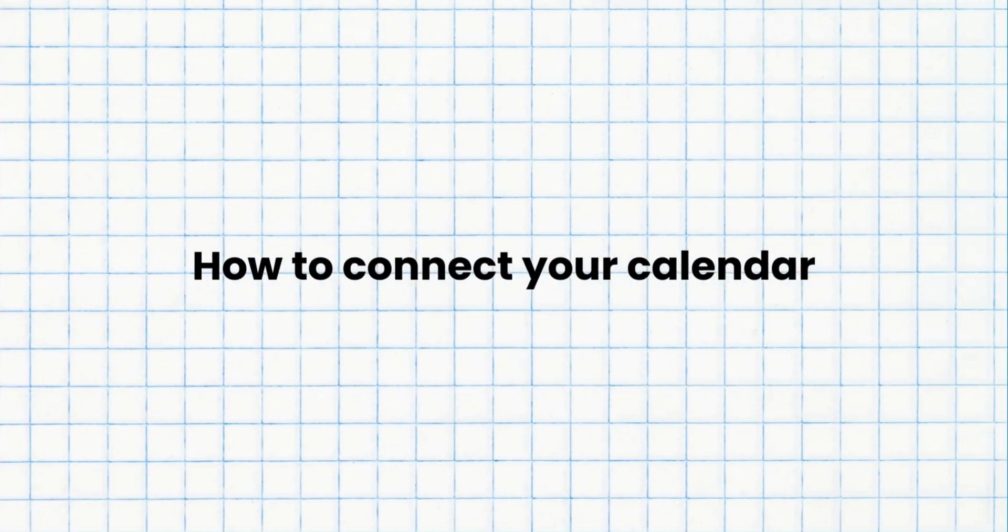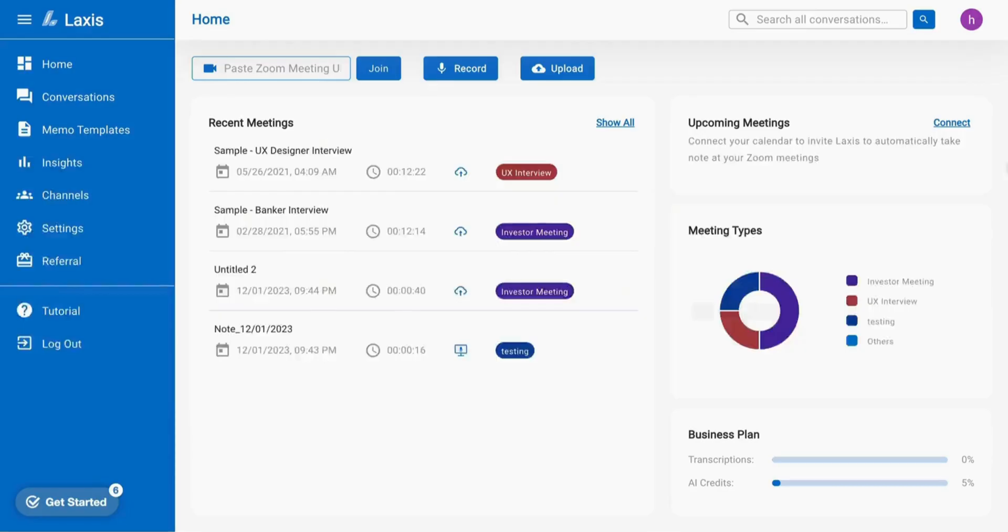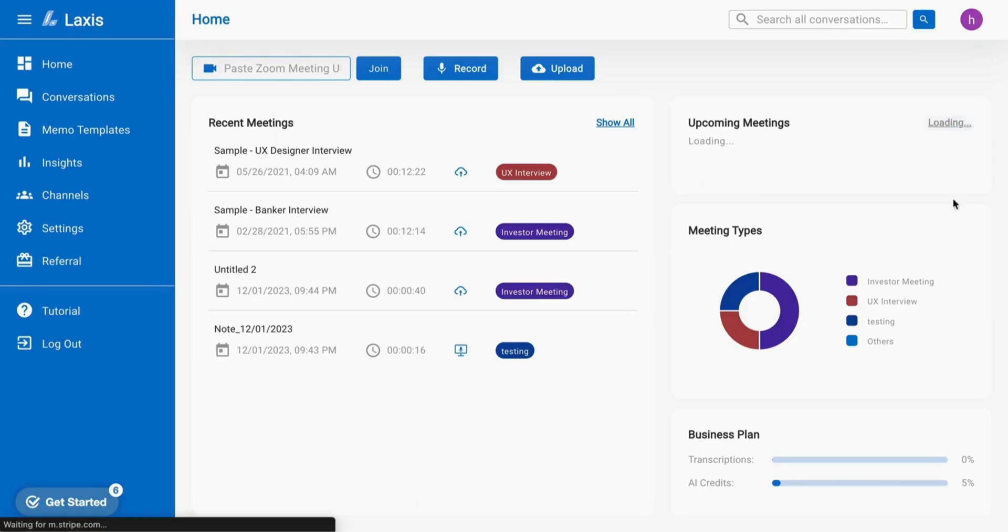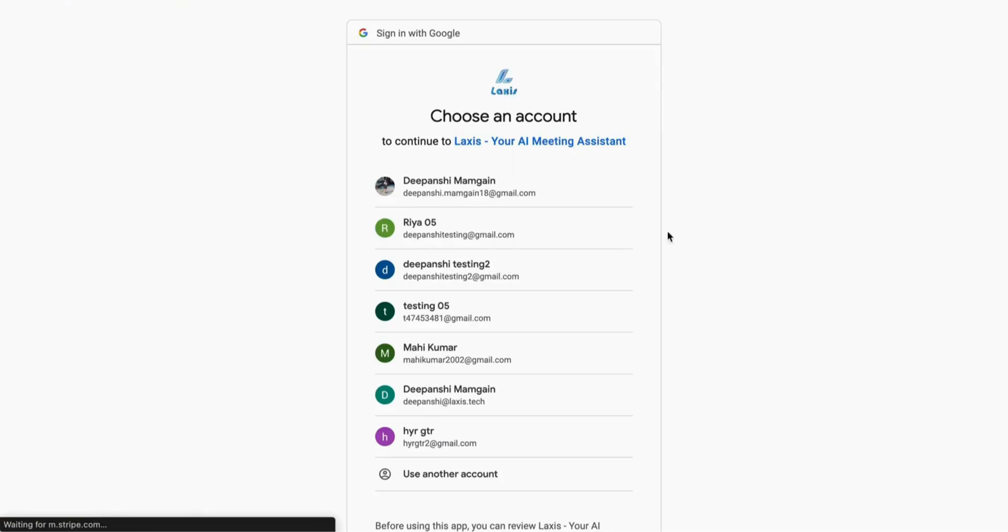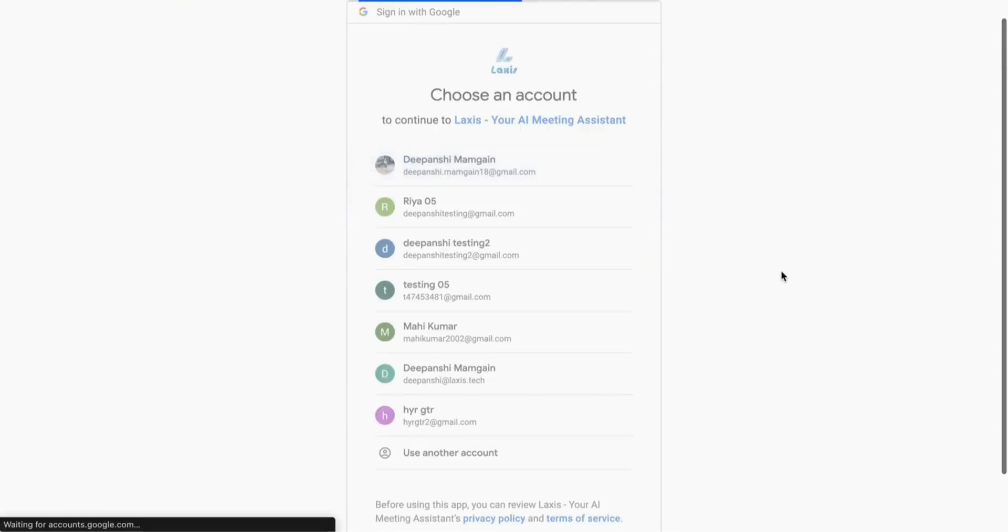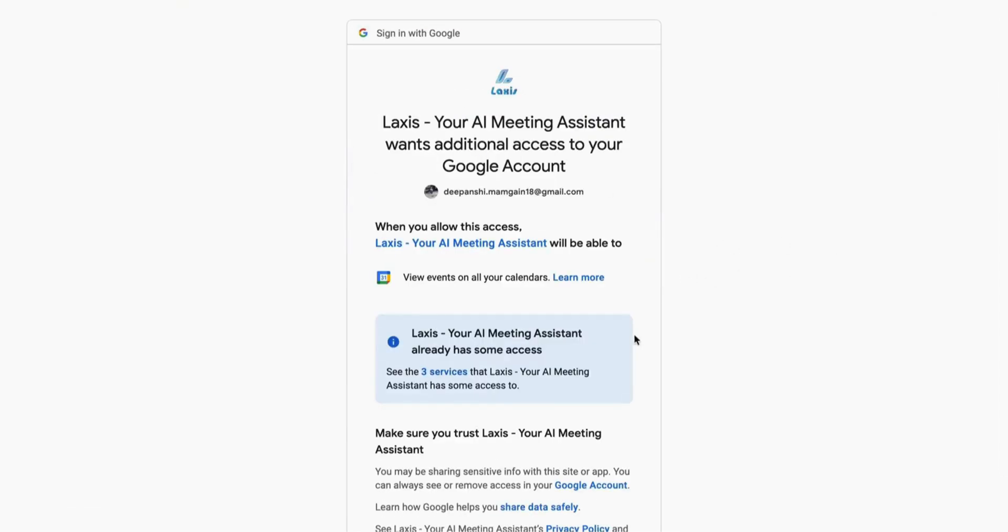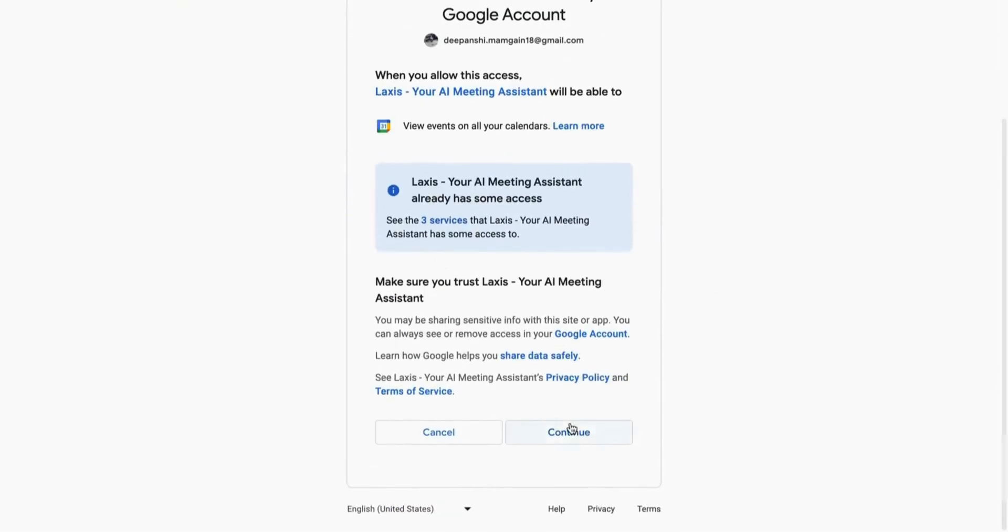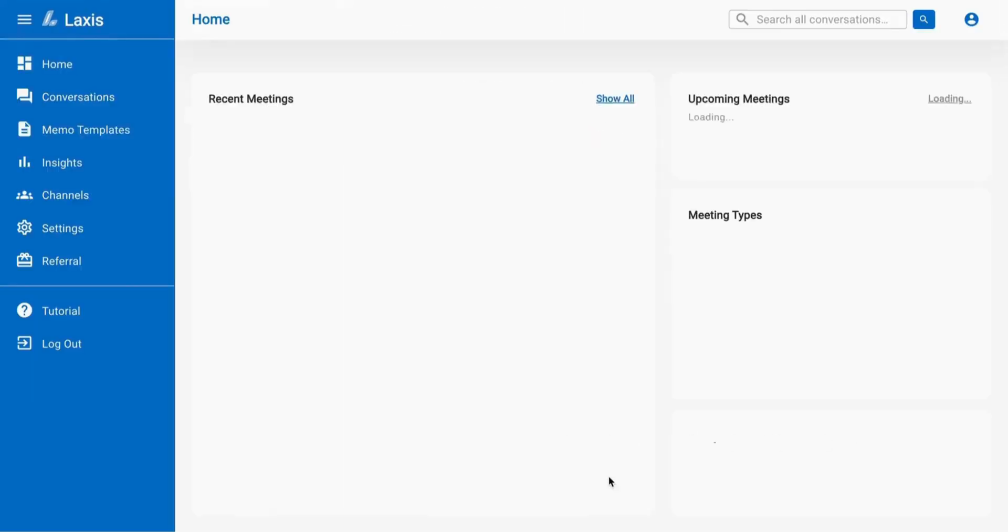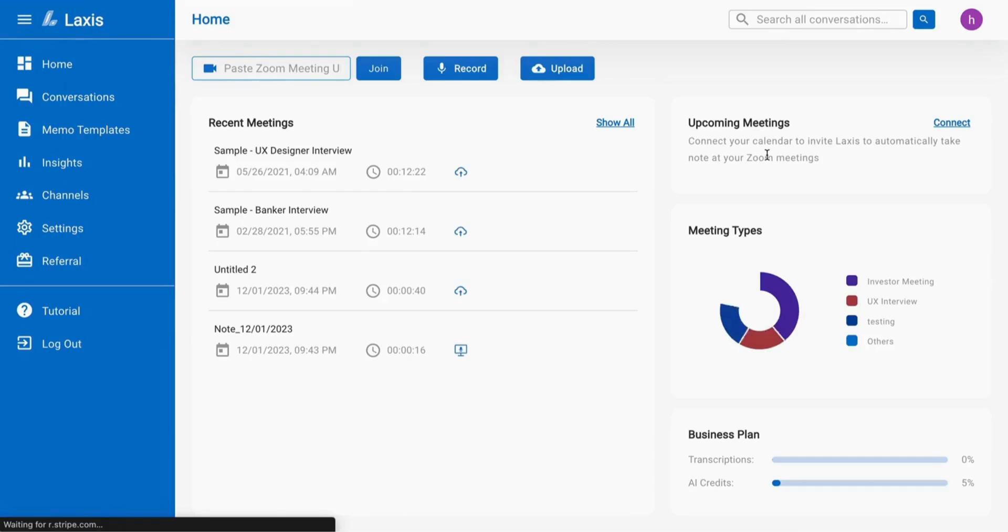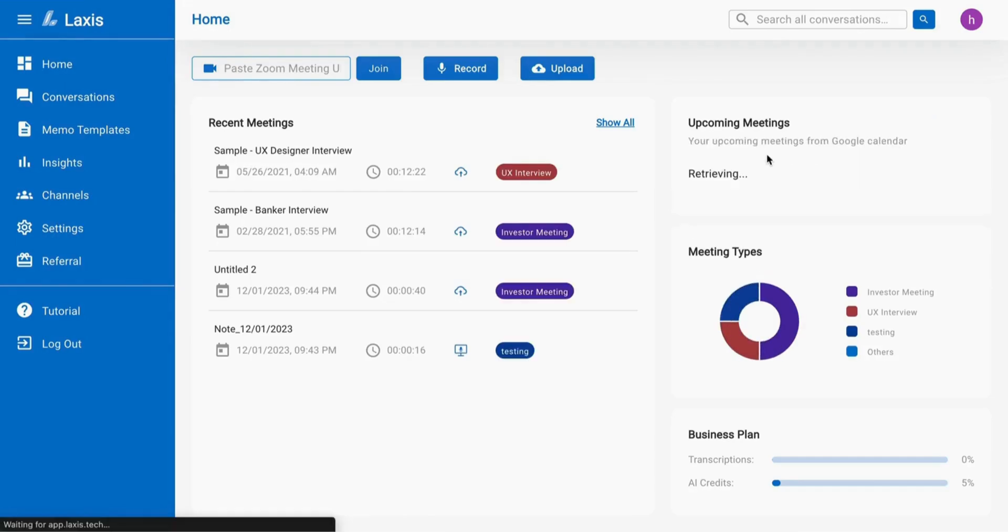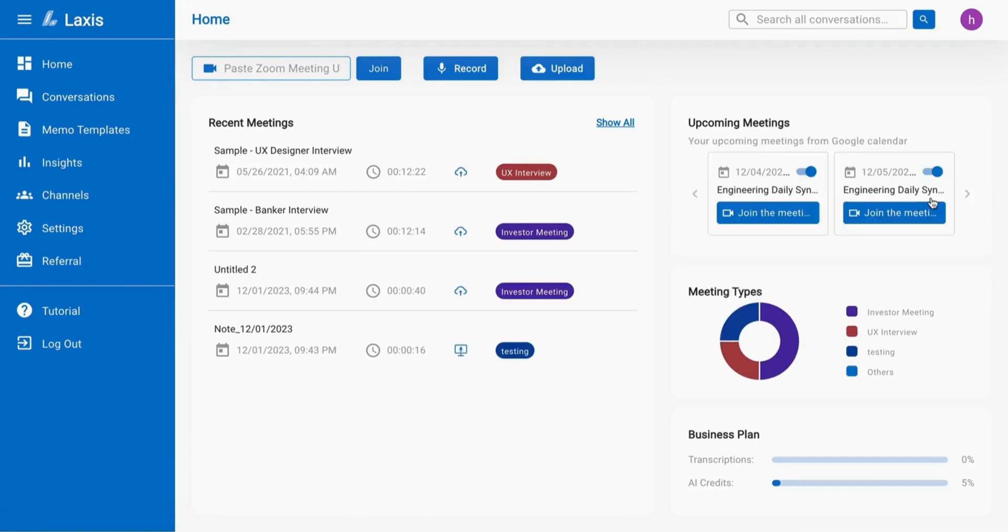Let's just see how to connect your calendar. You can simply connect your calendar with Lexus either on the home page or go to the settings page. Sign in to your Zoom or MS Teams calendar account and let Lexus automatically join the meeting and take notes for you.